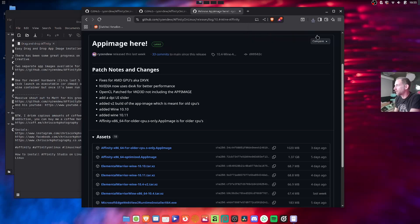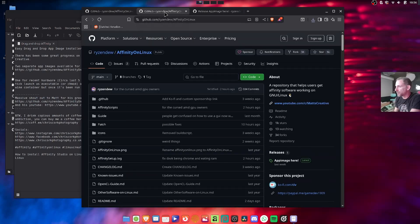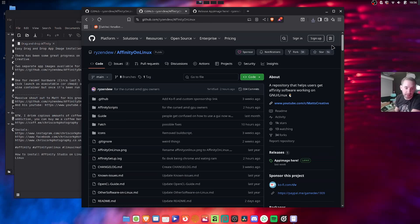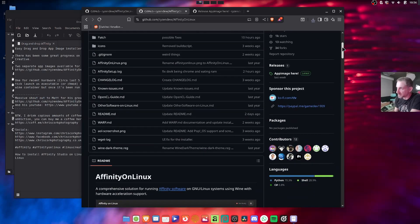So that's just downloading. Whilst that's downloading, I just want to show you something else that I noticed this morning. I actually prepared the notes for this video last night and since then it looks like he's added some more app images.